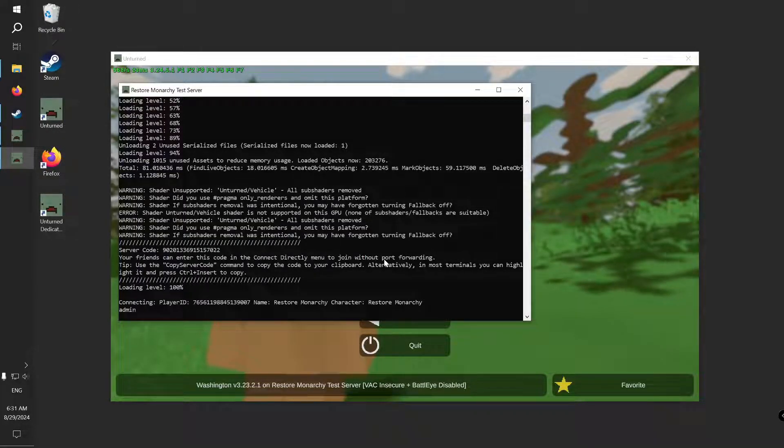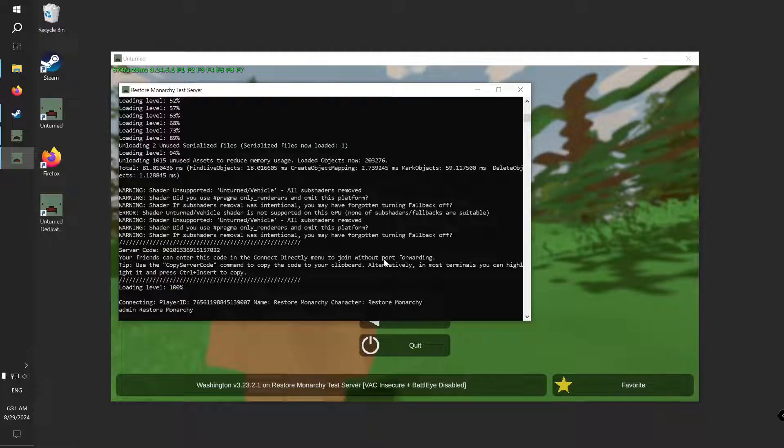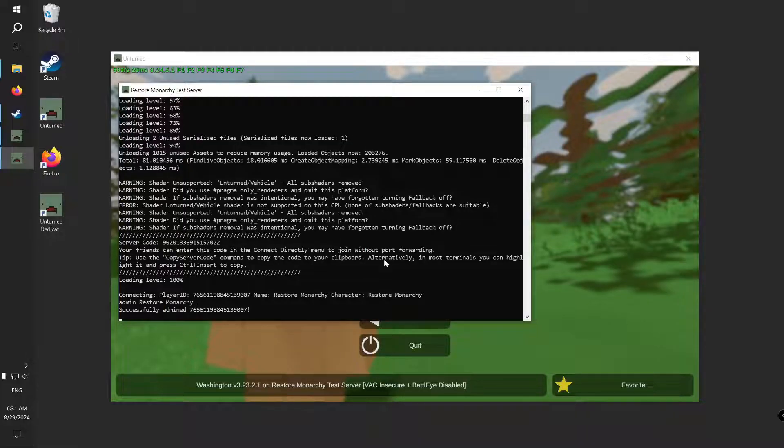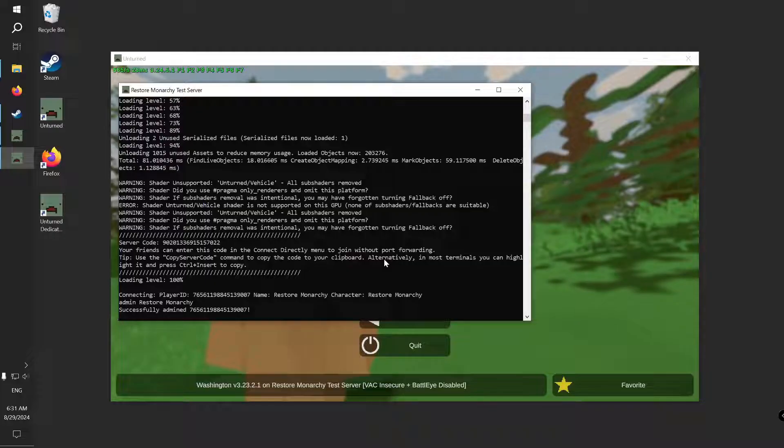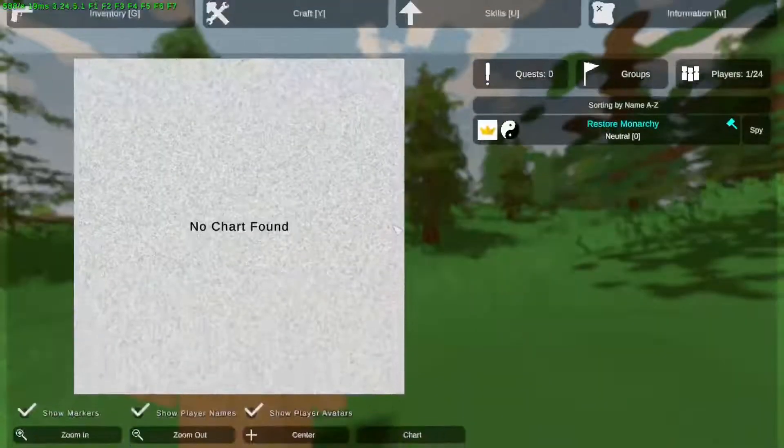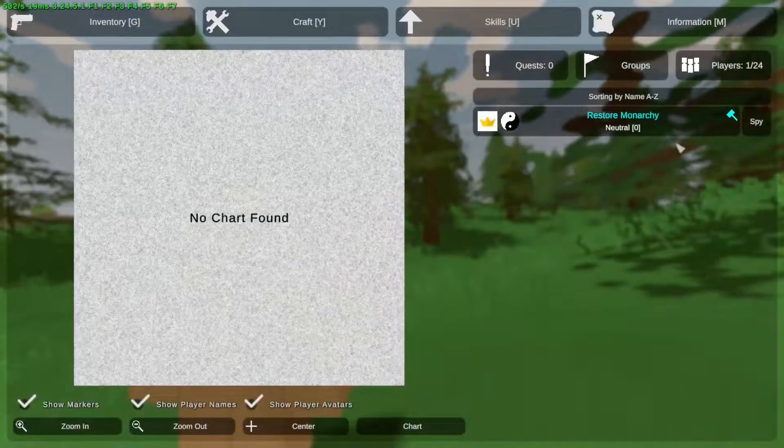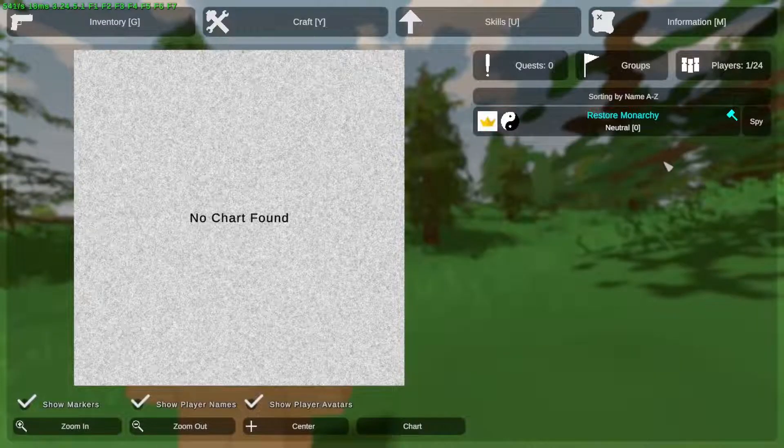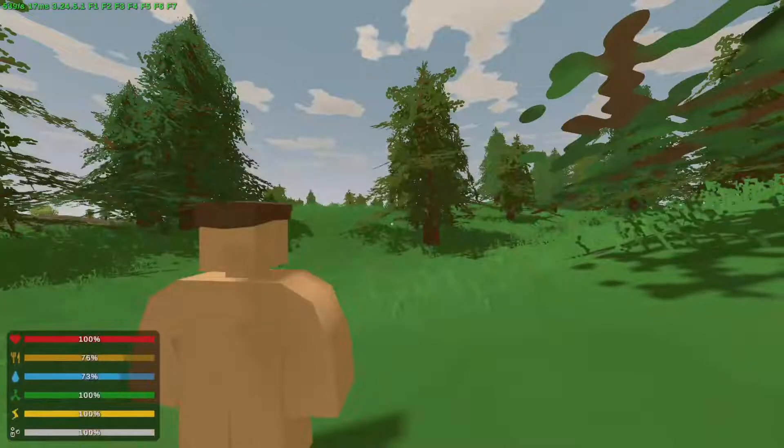Now use the admin command and specify your in-game name. You should see a success message with your Steam ID. Let's go back in-game and you can see that now I have admin there.